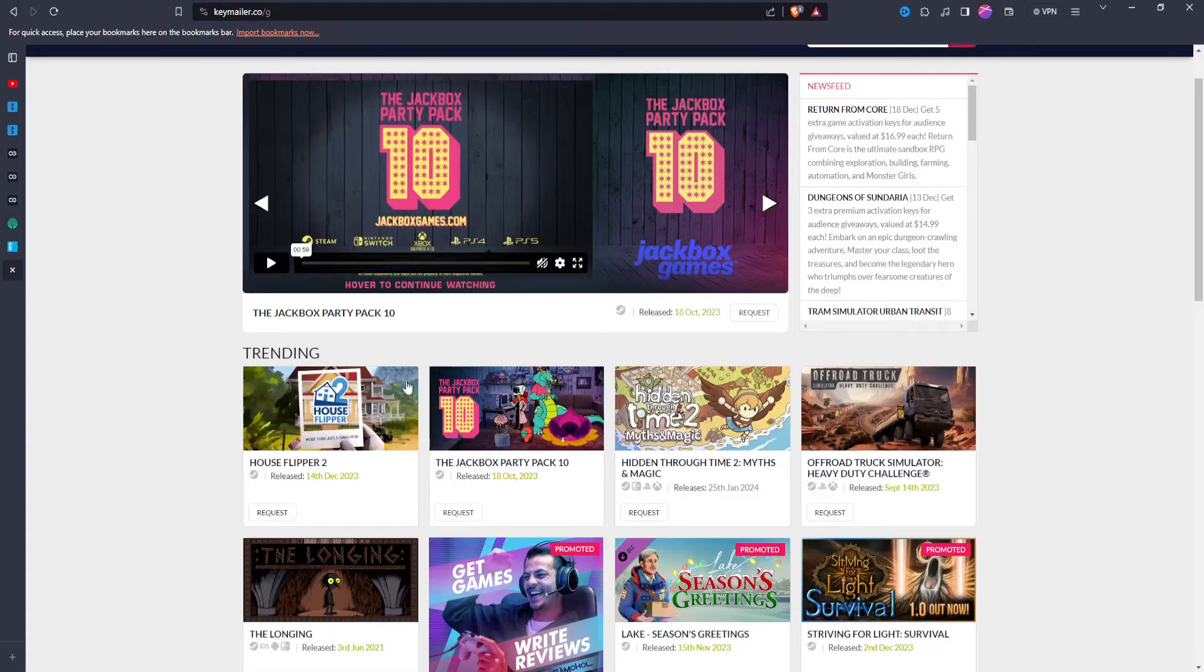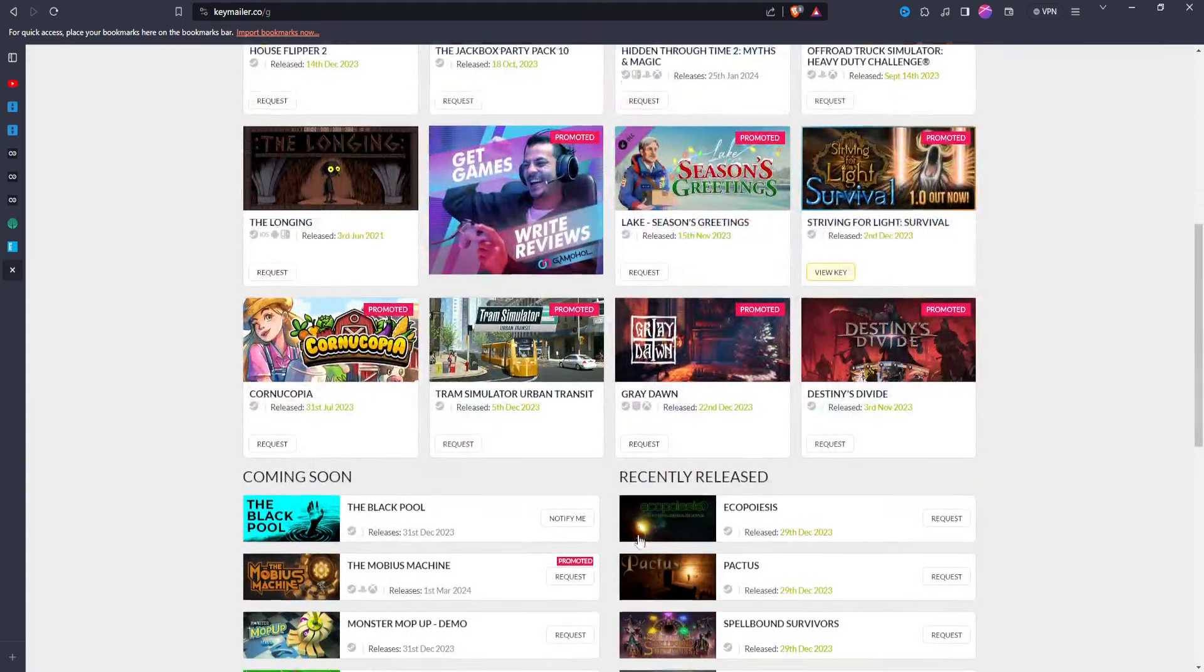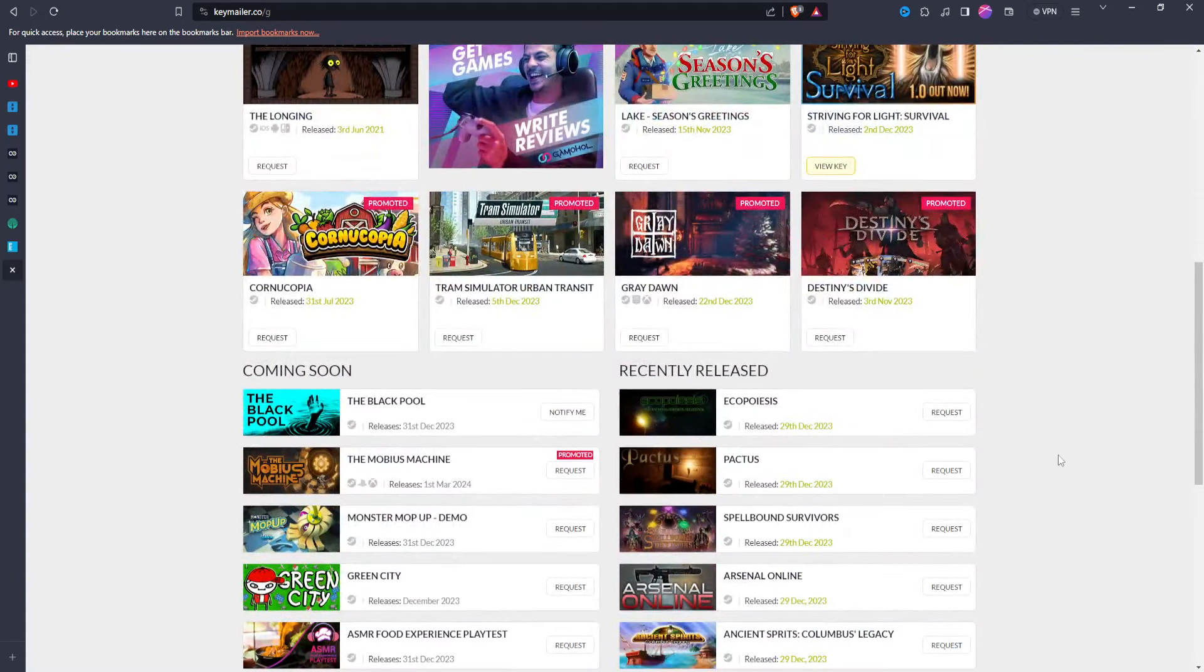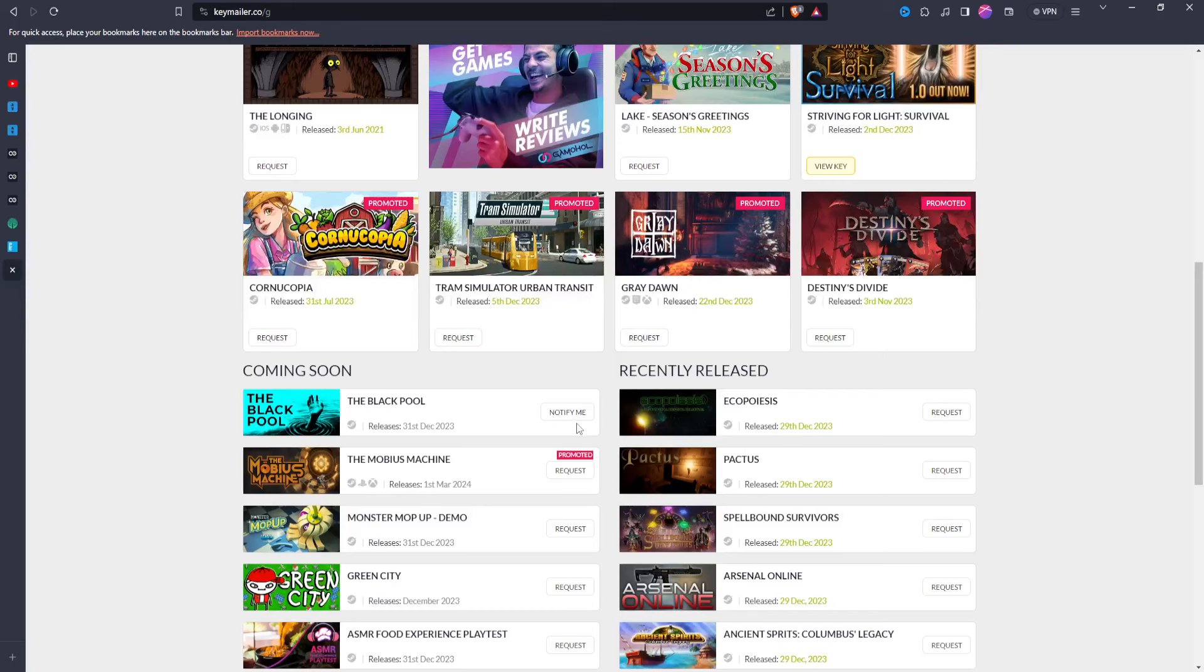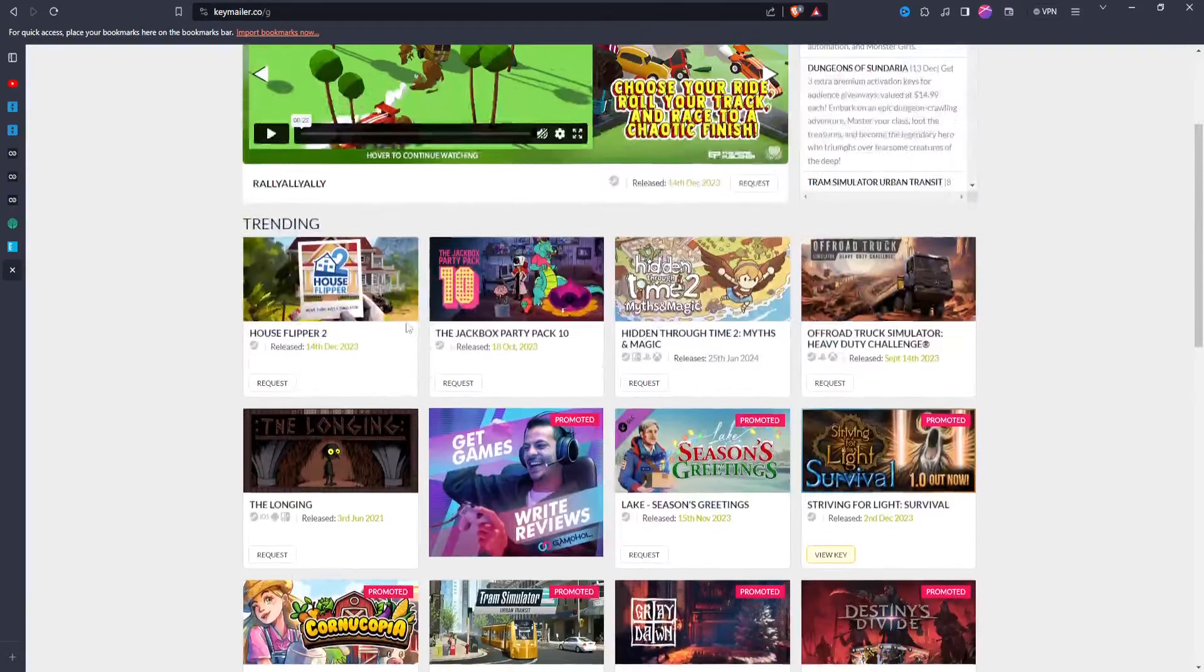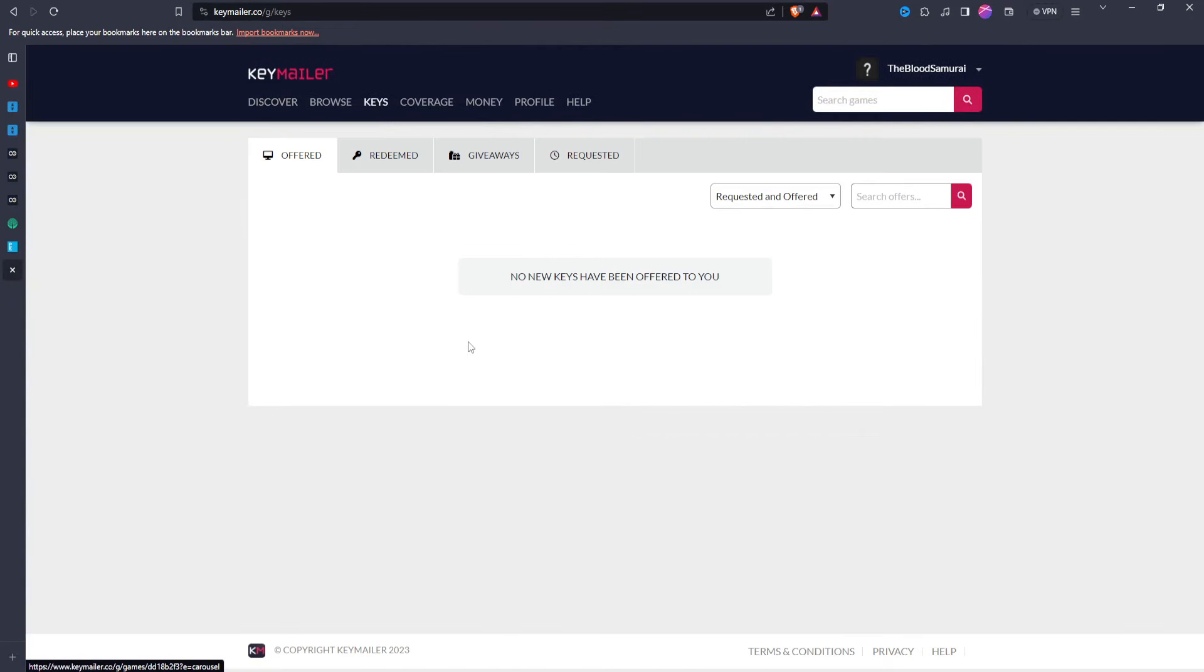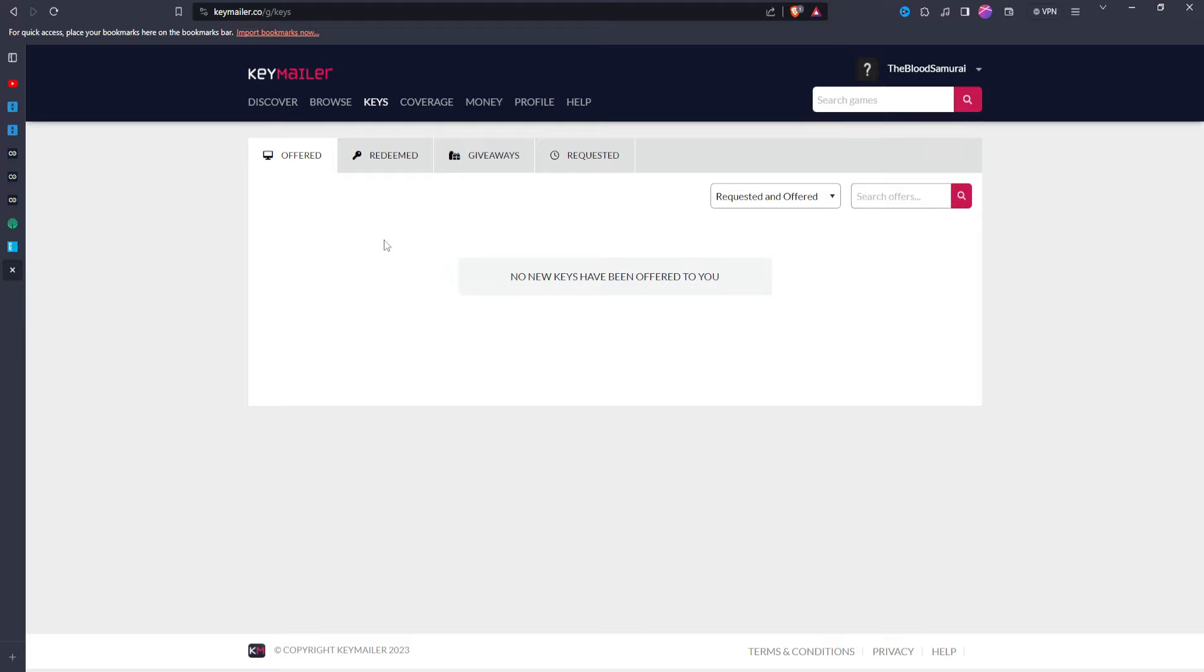So it has a discover page. You can go here and kind of look at what's trending, what's coming soon, recently released. You can get notifications, you can ask for it to notify you whenever a game is available to be requested. Or you get, and I'll go through what keys I even have. So there have been none that have been offered to me.